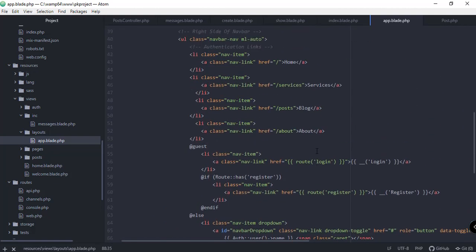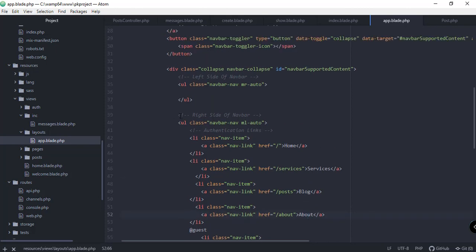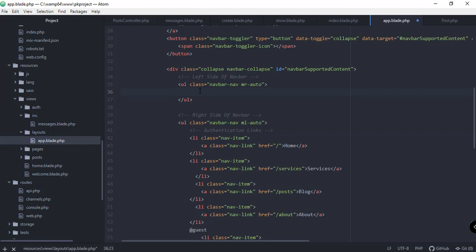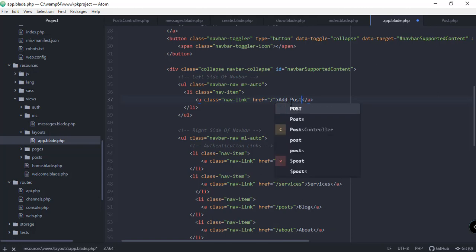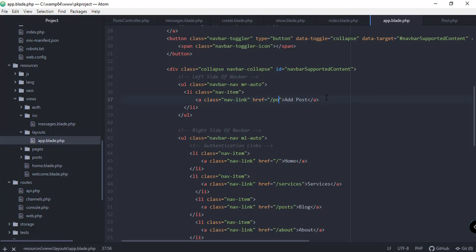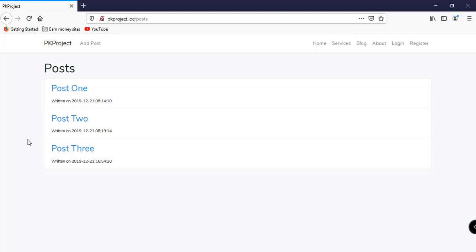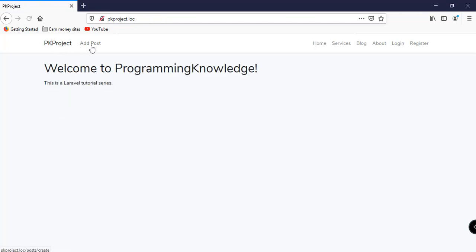Let's go back to app.blade.php. We can see all the navigation links: Home, Services, Blog, and About. We'll copy a nav item and paste it on the left side, labeling it 'Add Post', with the route pointing to 'posts/create'. After saving and refreshing, we now have the 'Add Post' link in the navigation which redirects us to the form.